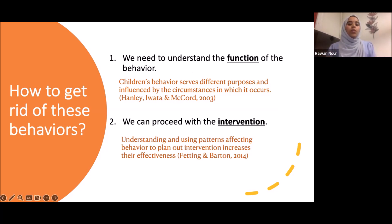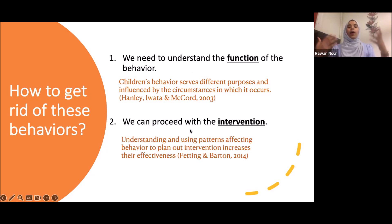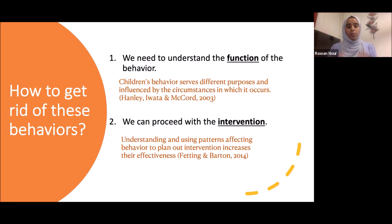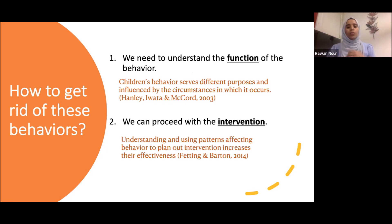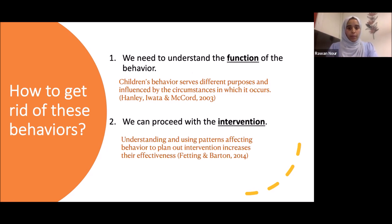We have a quote: children's behaviors serve different purposes. The function of behavior is the purpose of that behavior and is influenced by the circumstances in which it occurs. We'll further explain how the environment influences behavior. This will be the first part of the lecture. Second, we'll cover the intervention — how to reduce these behaviors after we understand why they're occurring.